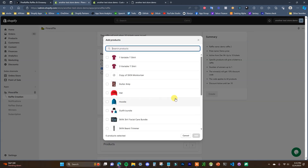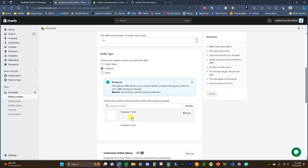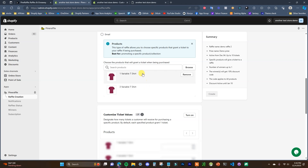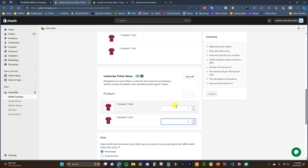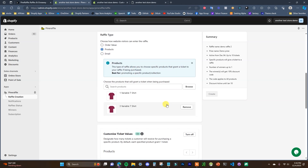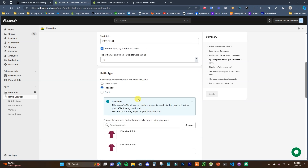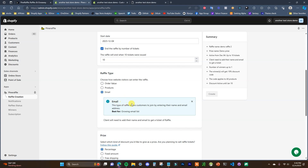Another type you can run is product-based, where you choose eligible products from your store. Anytime someone buys one of those products they get an entry. You can also customize the ticket values per product — for example, make one product worth one entry and another worth two entries. If you want to sell tickets directly, you can create a ticket product and choose that as the eligible product.